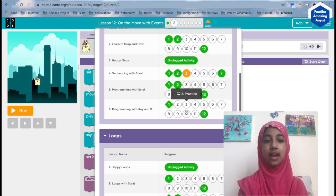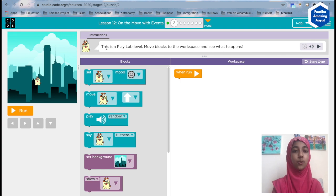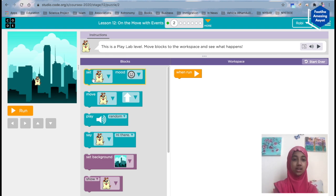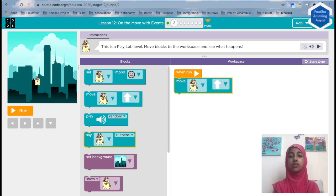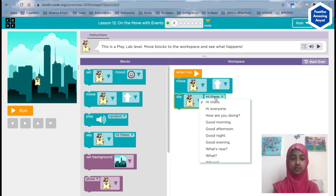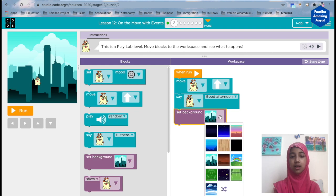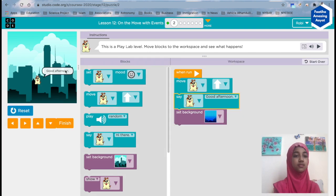As you can see, I showed you all these, and today I'm going to do the Events lesson. This is a Play Lab level — let's read the instructions: move blocks to the workspace and see what happens. So we can put any random things. Let's move this dog forward, and then say 'Hi there' — actually, instead of that, let's say 'Good morning' or 'Good afternoon'.